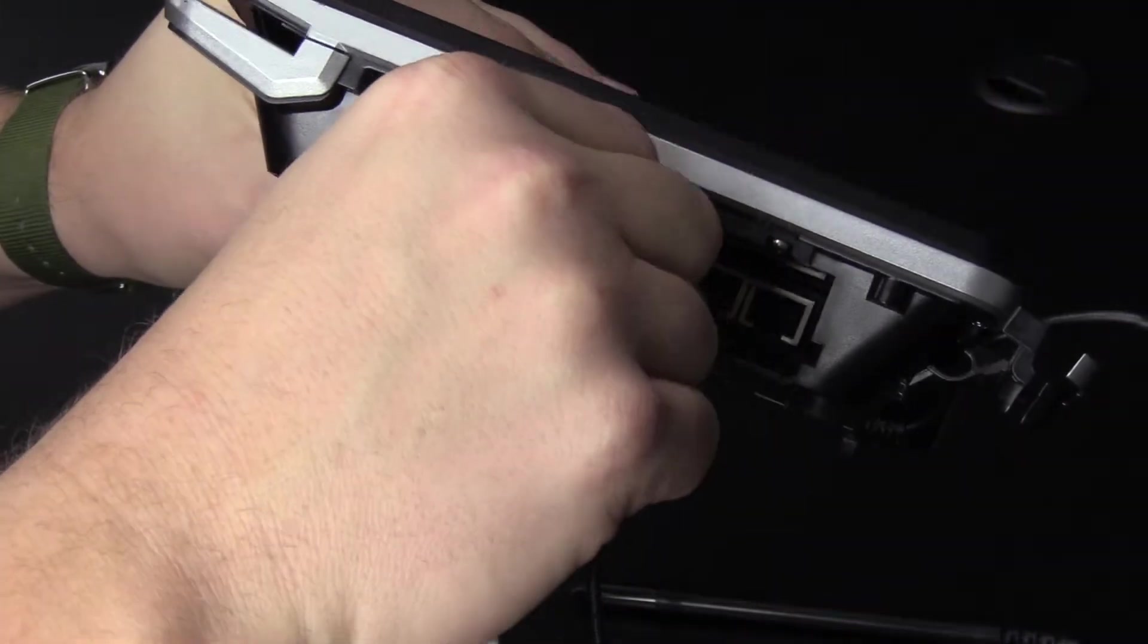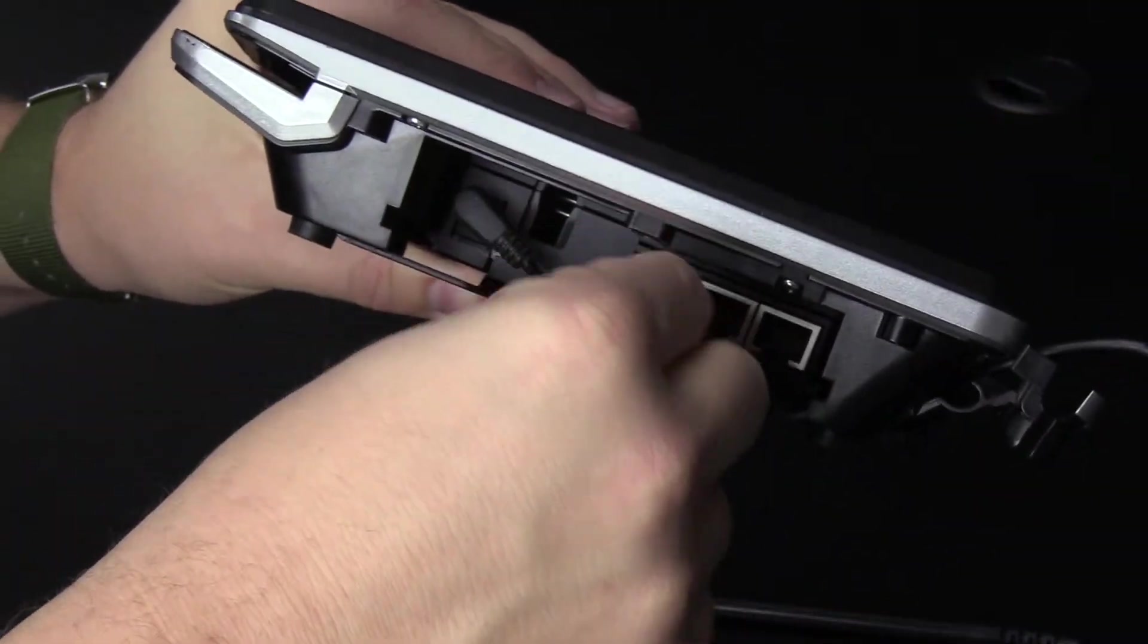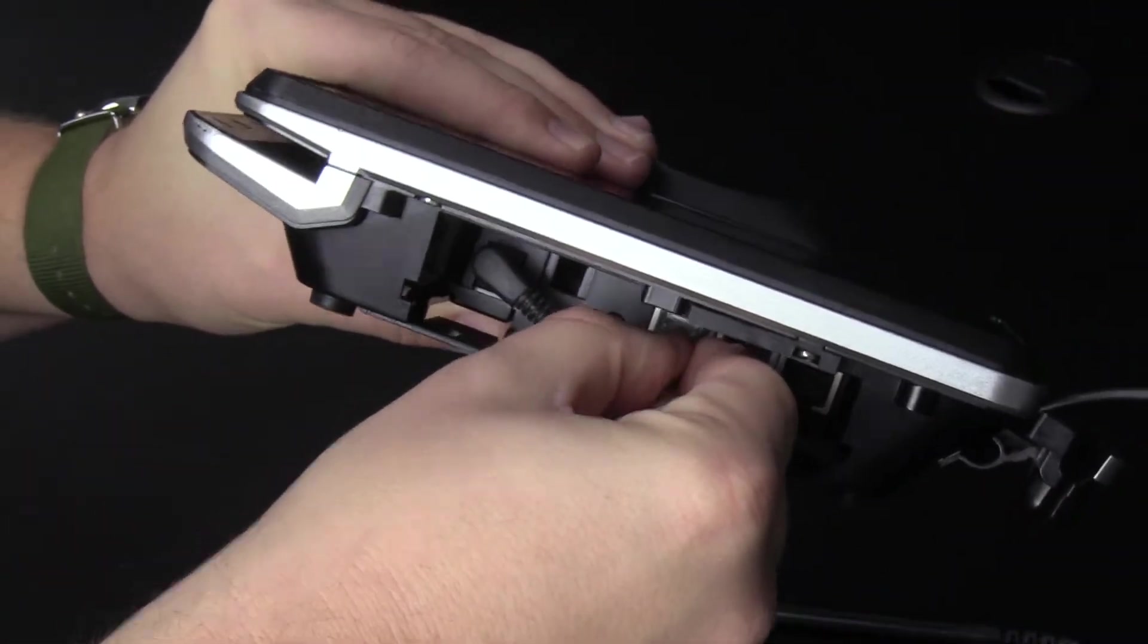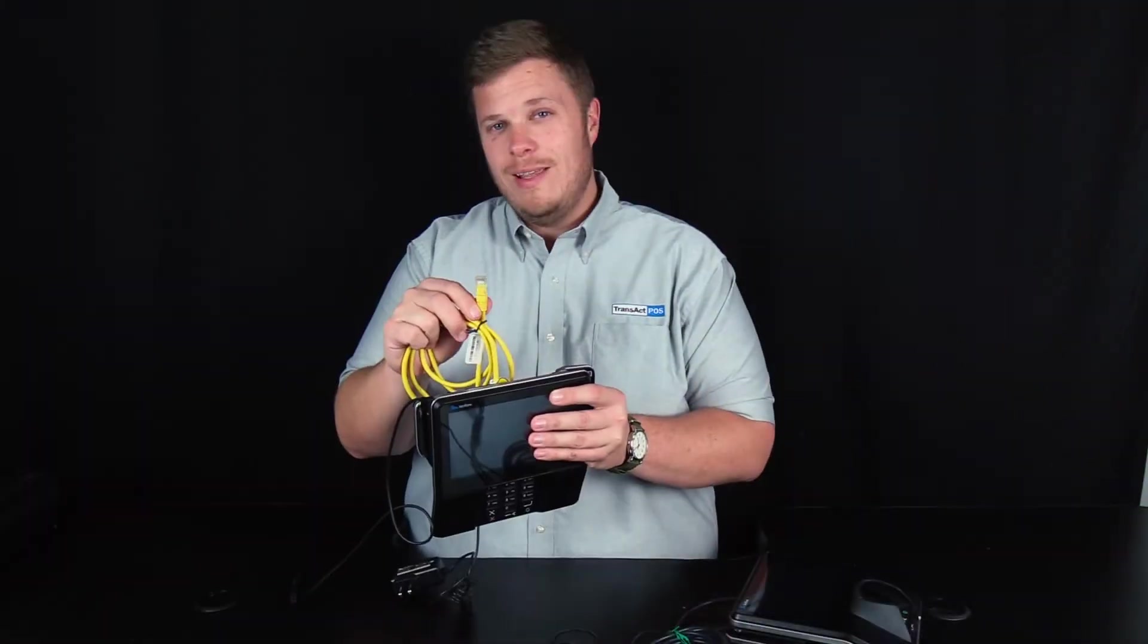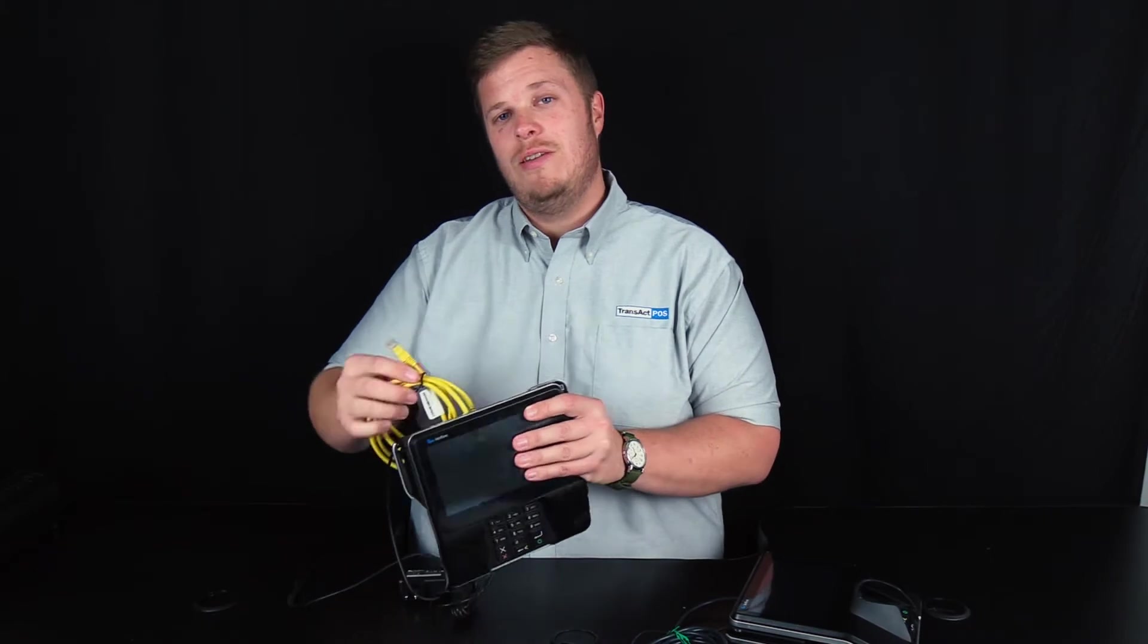So you need to take your ethernet cable, plug that in here, and then plug this ethernet cable into a switch nearby.